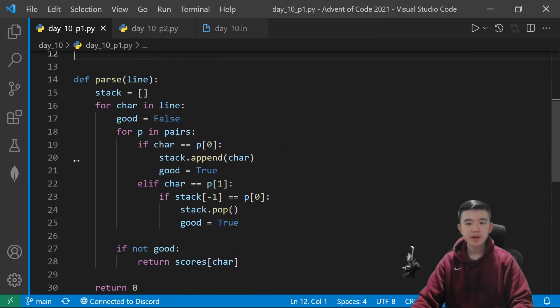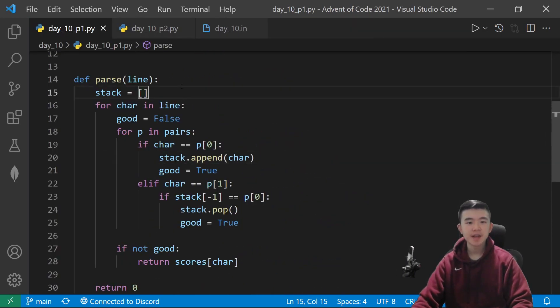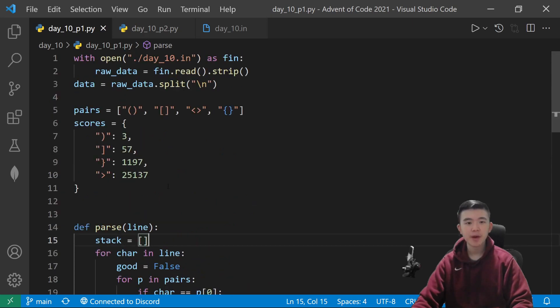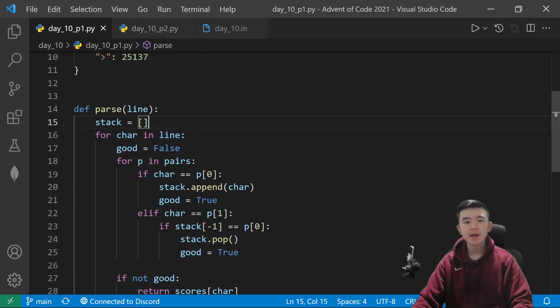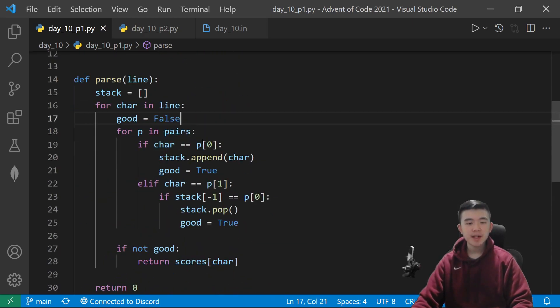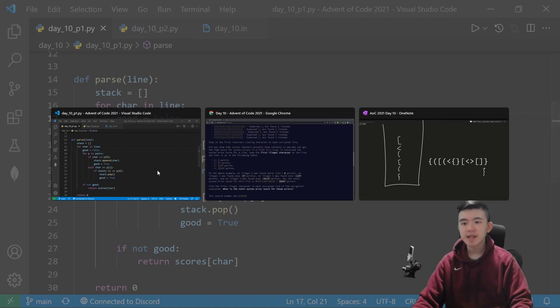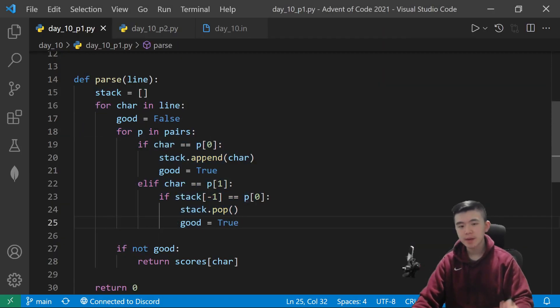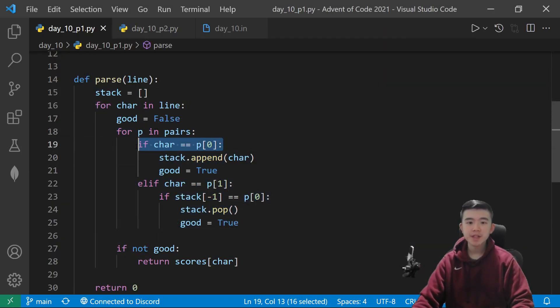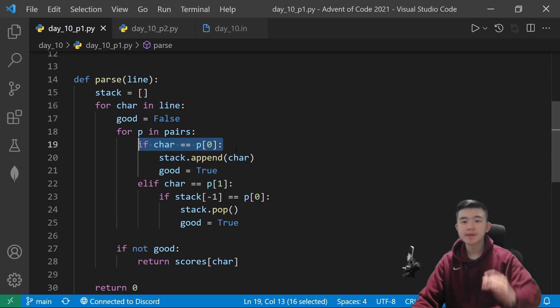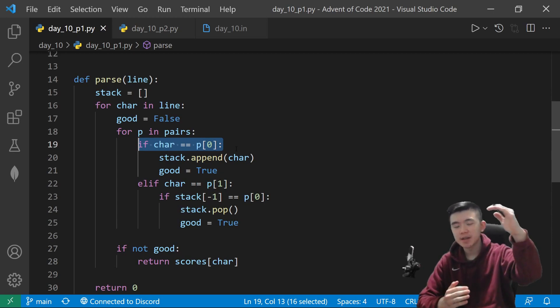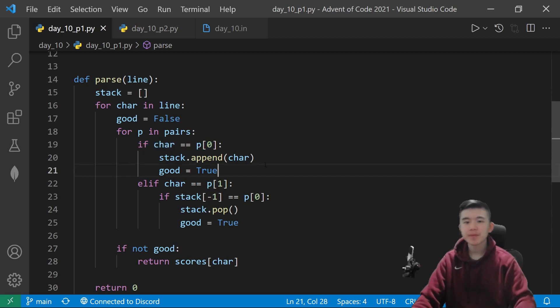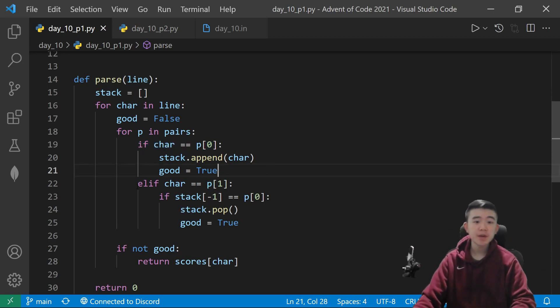So, what I did here was basically that. I initialize a stack for every line, and then for every character in that line, I just do the stack process. If it's an opening character, so we go through all the possible pairs. If it's an opening character, then we simply add it to the top of the stack, and then we say, okay, this character is good to go.